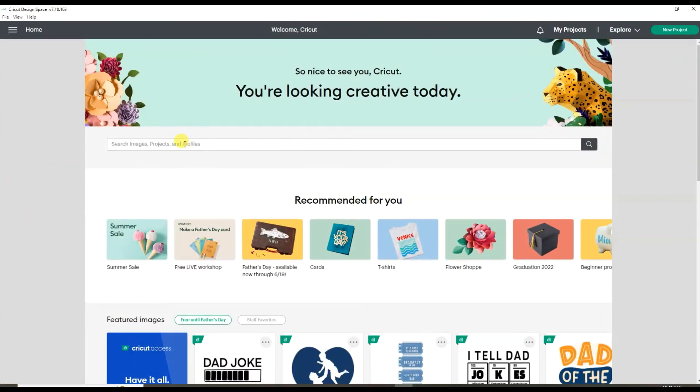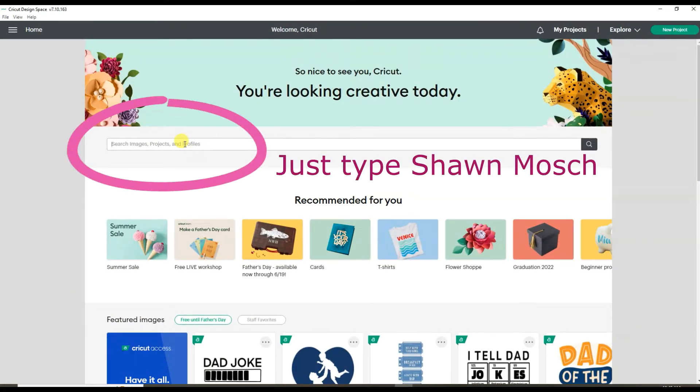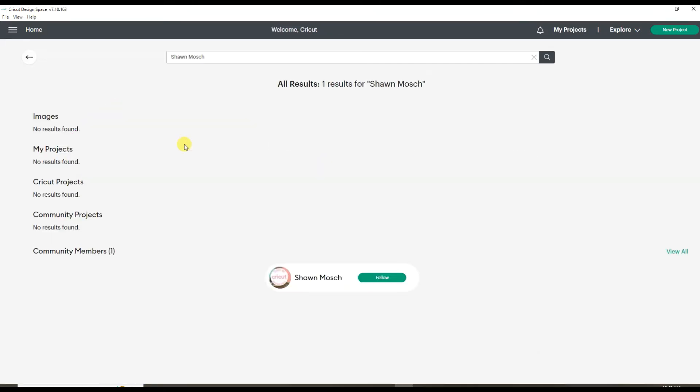Did you know you can go into Cricut Design Space and type my name? And then you're going to see my profile so you can follow me.